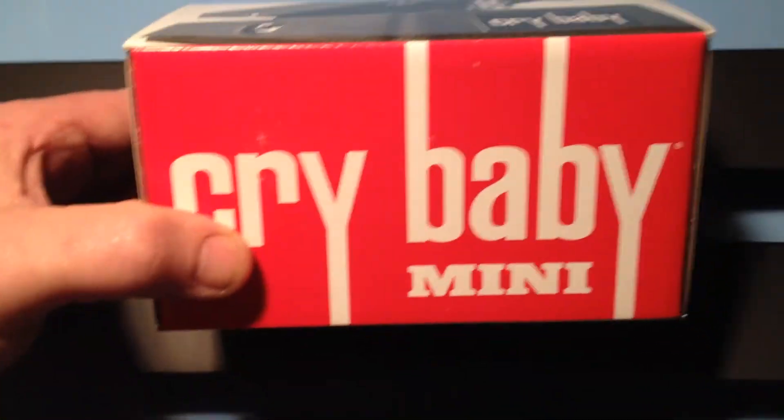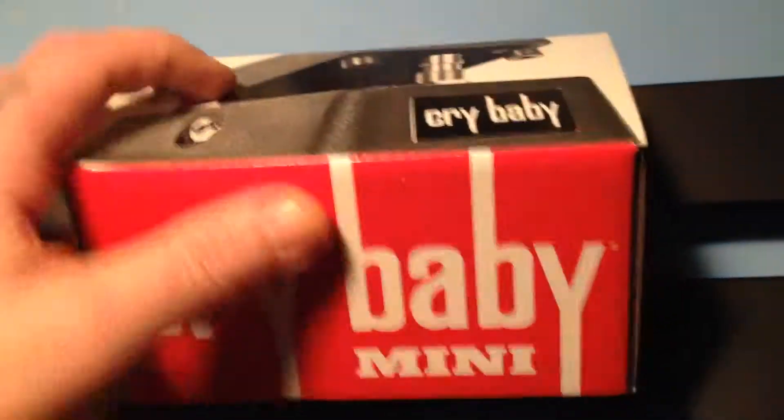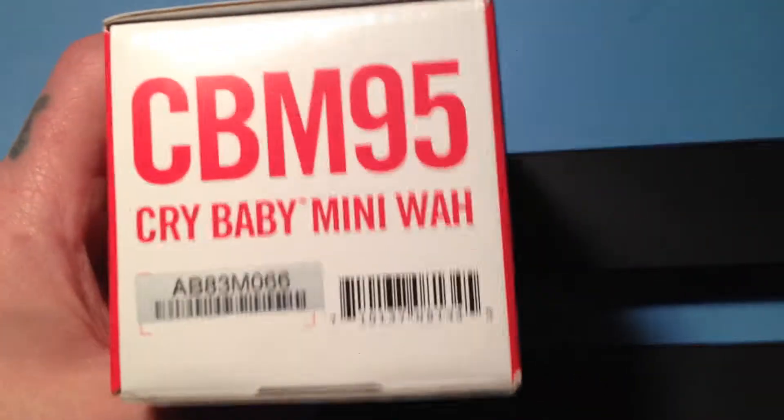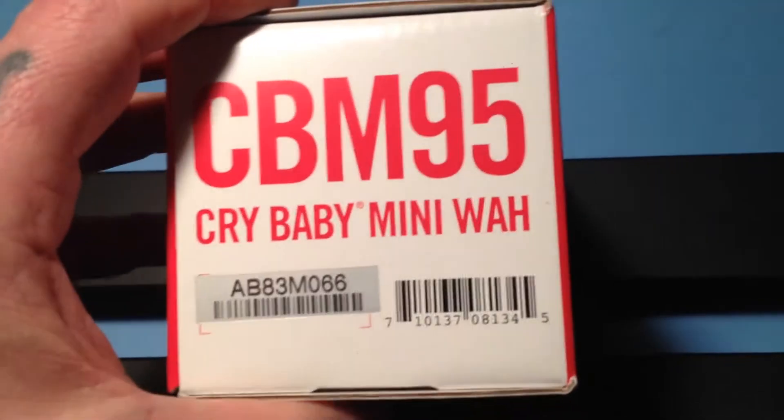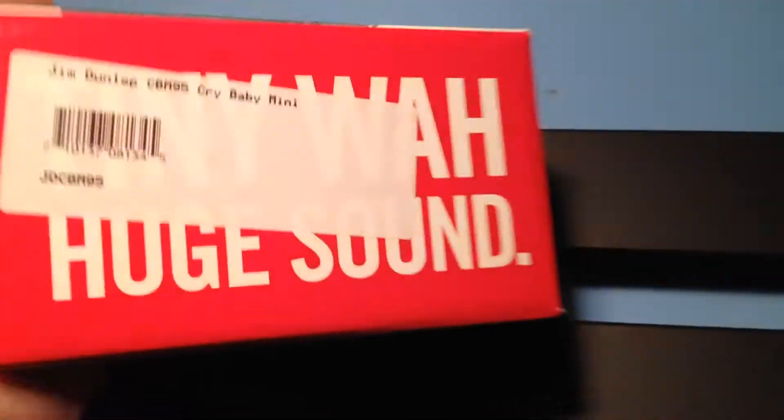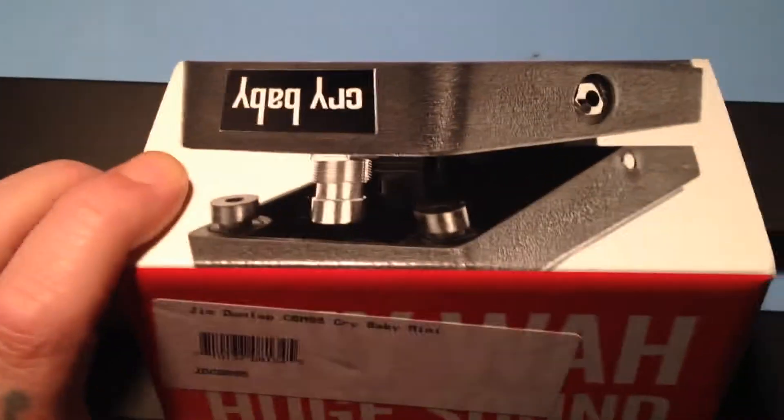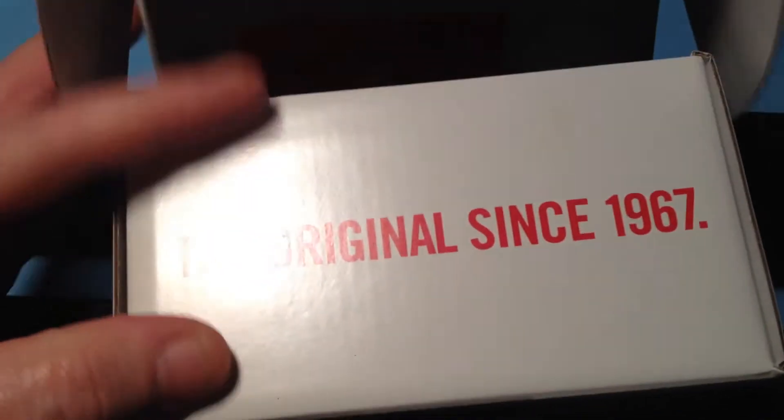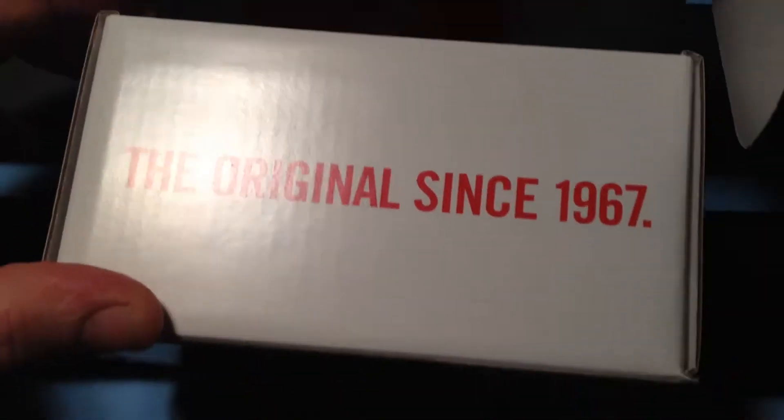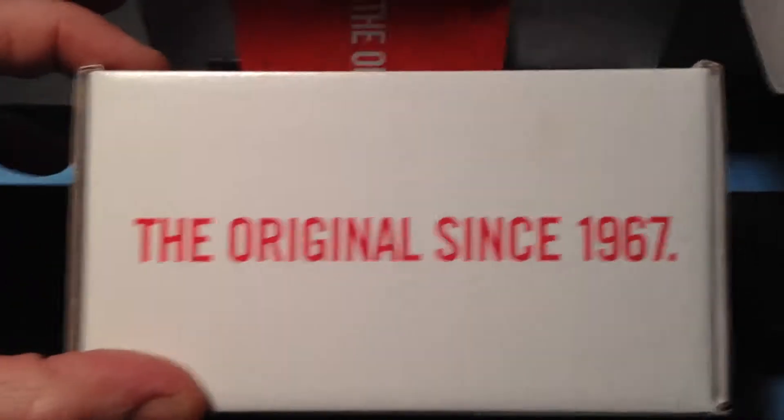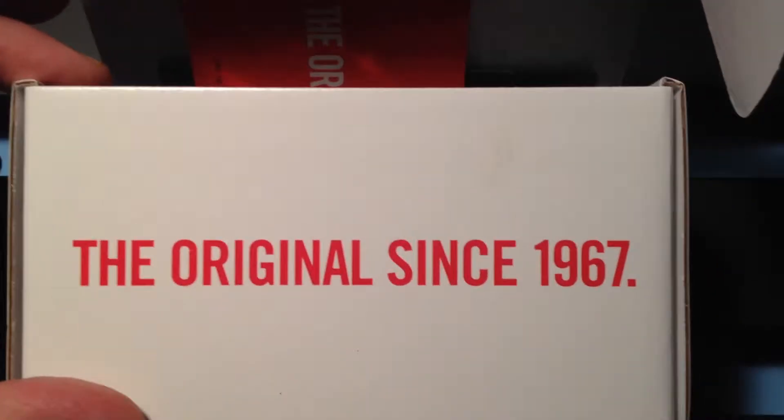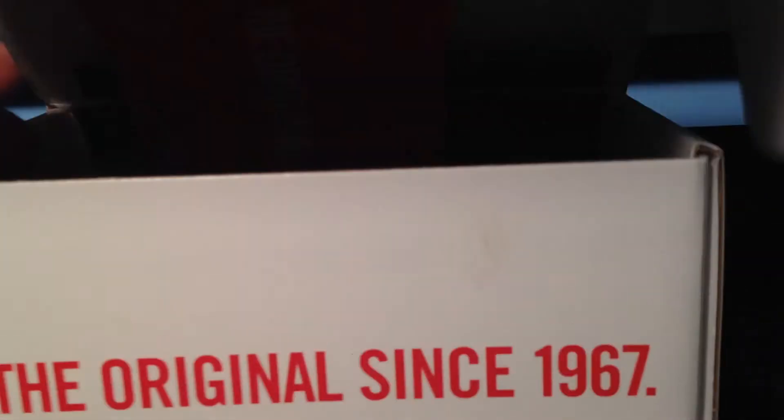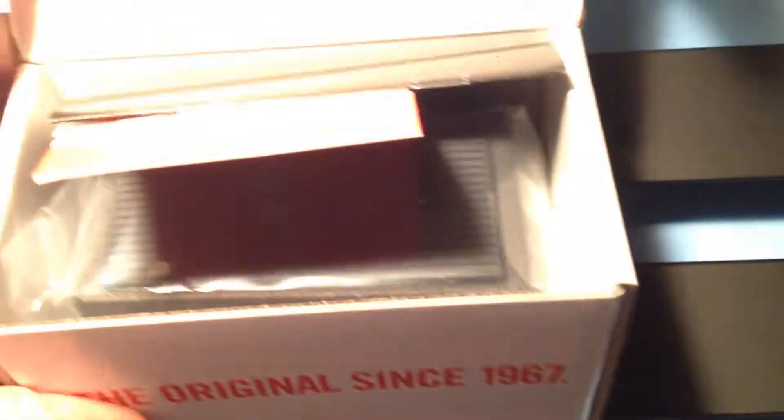So, that's the box. Very sturdy. The original since 1967. That was a brilliant year, 67. The year I was born.